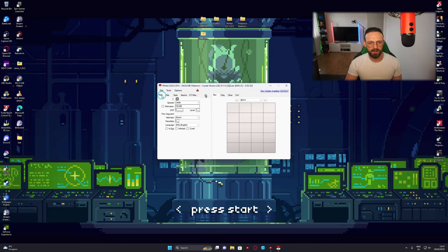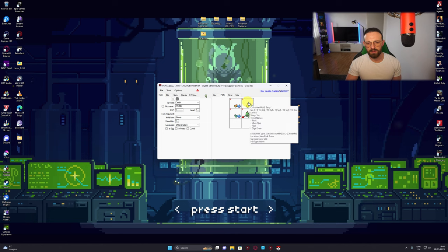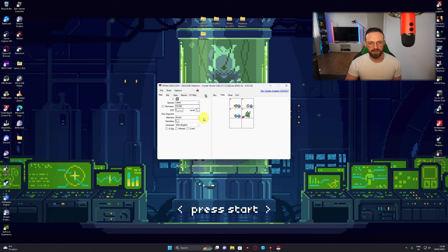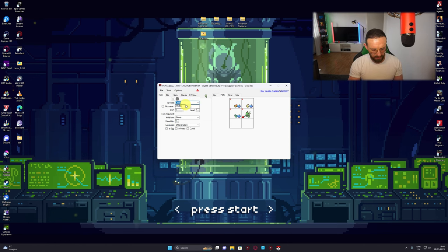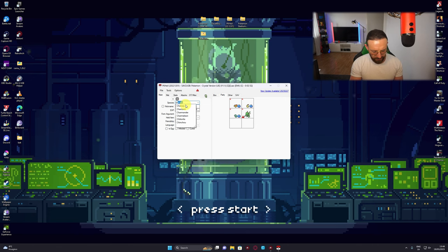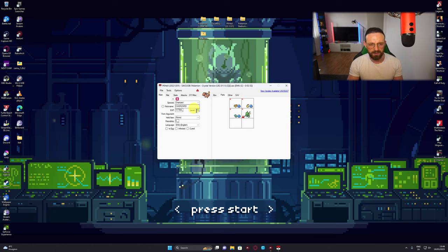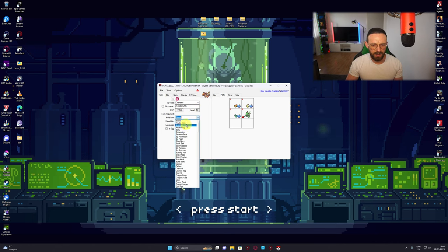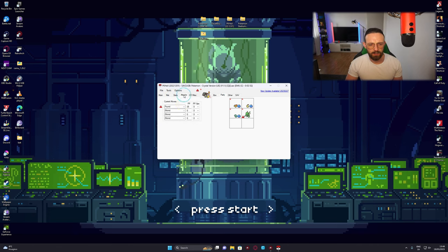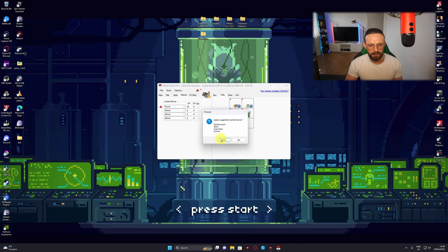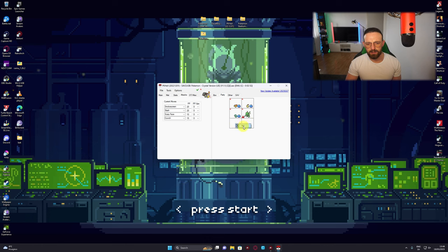PKHeX will load with your party. I already modified a couple — Cyndaquil, Chikorita, Totodile, and Scyther — but for the sake of the tutorial we'll create another one. To create a Pokemon, click on a slot, go to 'Species' and type Charizard. Set whatever level you want — I'll go for 50. You can give it a held item like Amulet Coin, make it shiny, and set whatever stats you like.